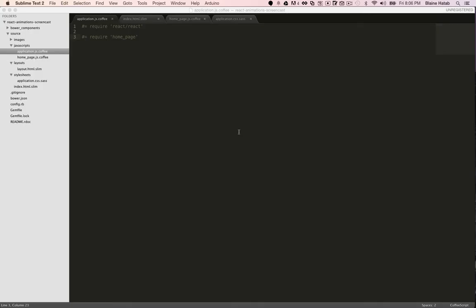I'm using Middleman for my framework for this. It's just a static site generator that allows me to use things like CoffeeScript, SAS, and Slim.